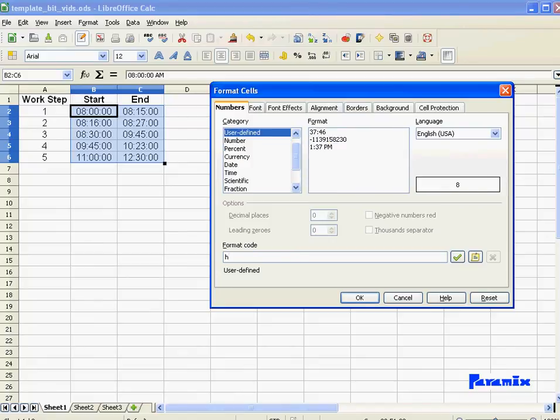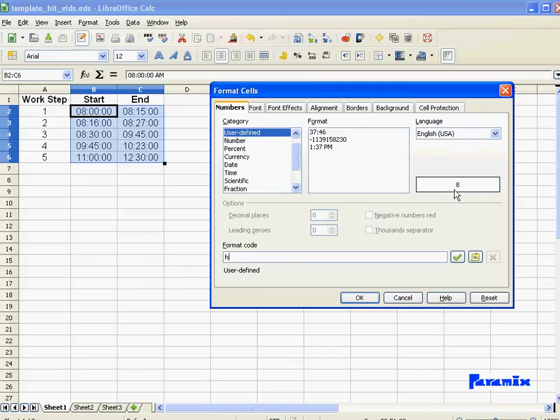Hours, they need an H. You can see here in the preview, my 8 is already visible. If I want the leading zero, I'll just have a double H.